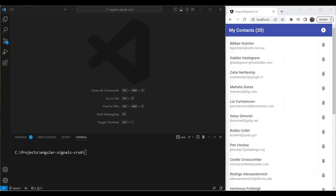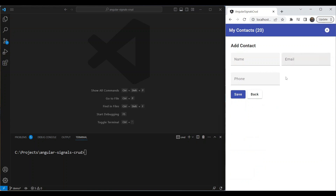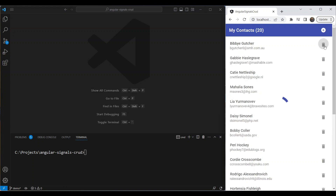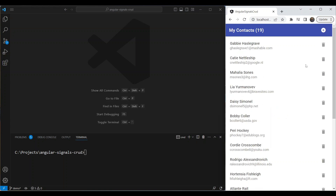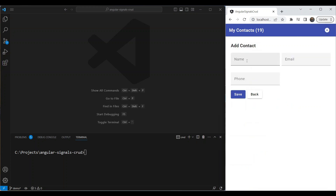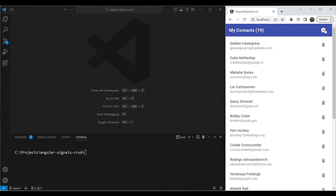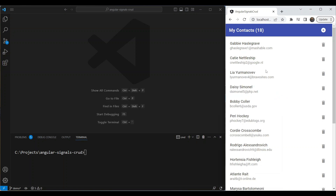Enough theory — the best thing is to create something with these three reactive primitives so we can see how it works. Let me show you the final app we're going to build. We can add a new contact, go back, and delete a contact. We can click the add button, go to the add route, fill in name, email, and phone, then go back or save. We can also delete a contact by clicking a specific delete button, and the contacts length updates accordingly.